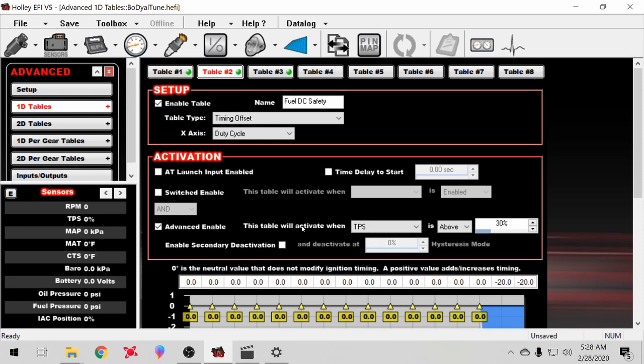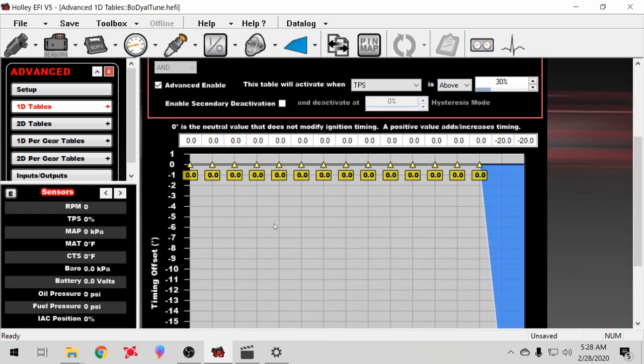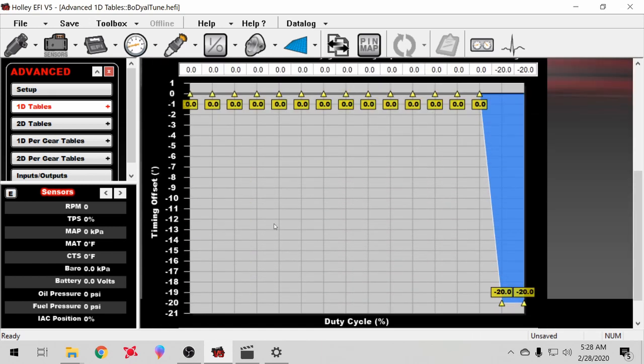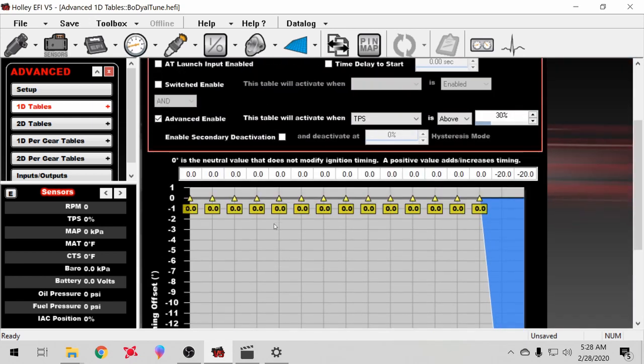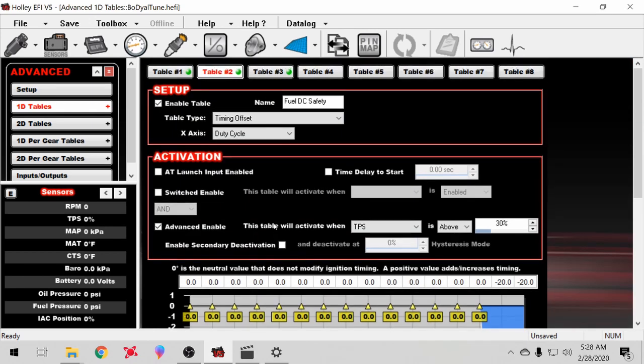I also have it set at 30% TPS. I mean you really don't need that, but I did that anyways. There you go, I hope all this stuff helps you guys out. It can be a little complicated trying to figure out what you want to do and how to do it, but the cool thing about the Holley software is you can basically do almost anything you could think of. It's just finding how to do it.